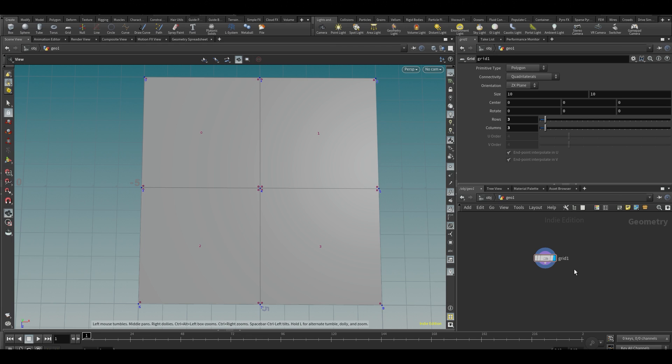Before I actually start explaining the Houdini user interface and maybe some other stuff, I really just want to do a quick overview of some aspects of data in Houdini and how they might differ from other 3D packages. As I already mentioned, I might use a couple of technical terms.